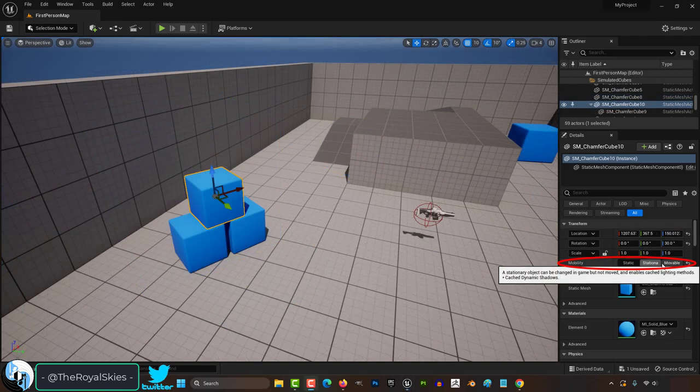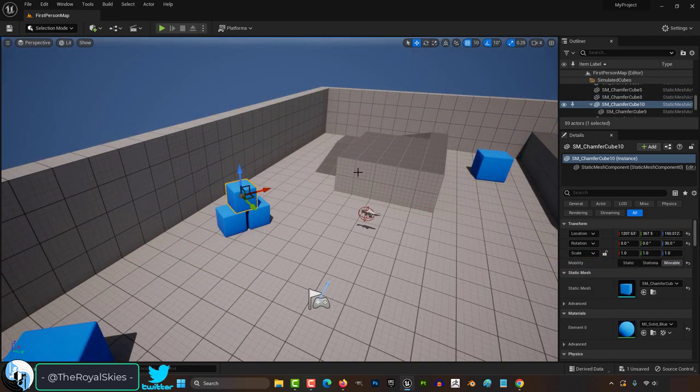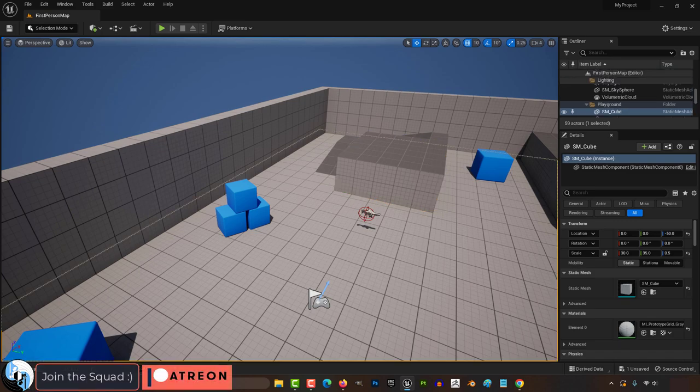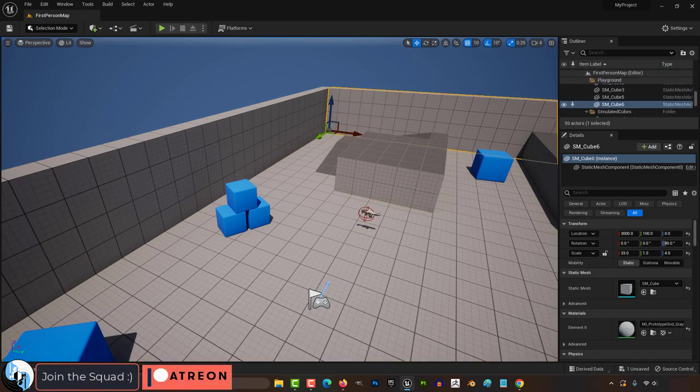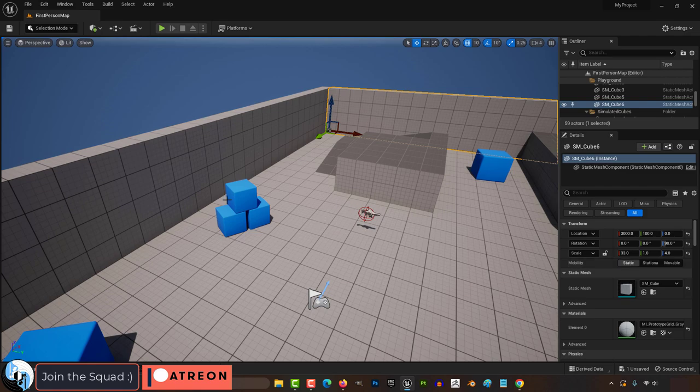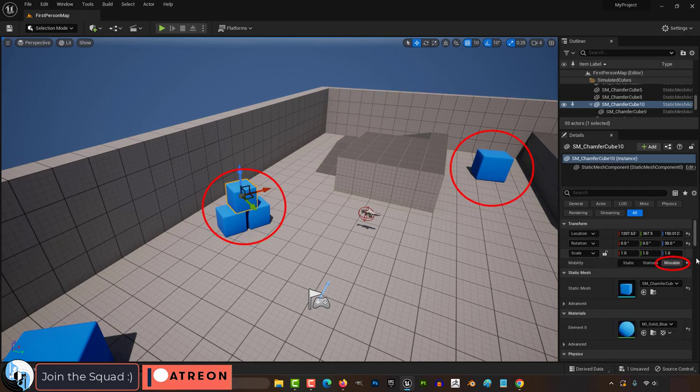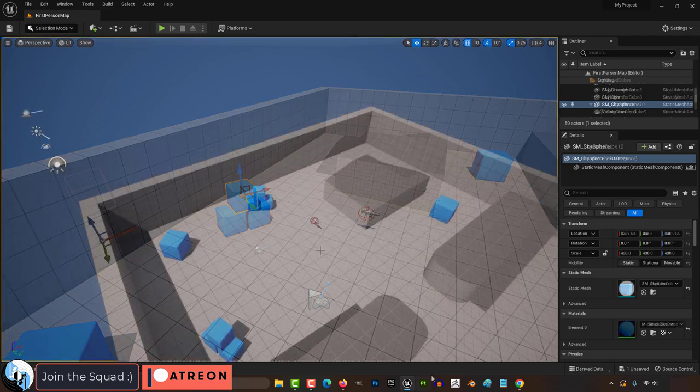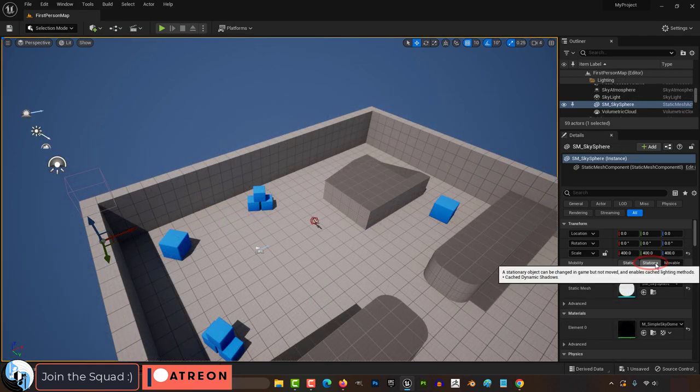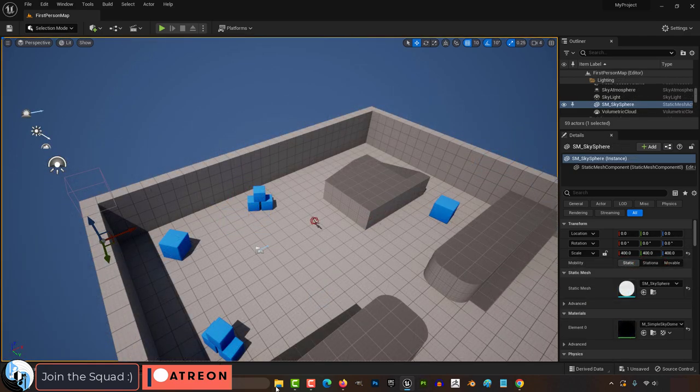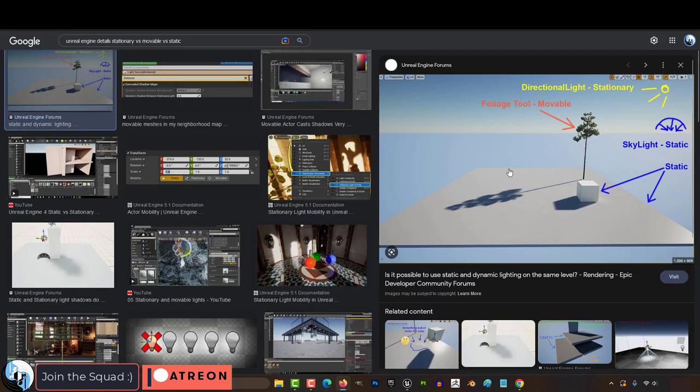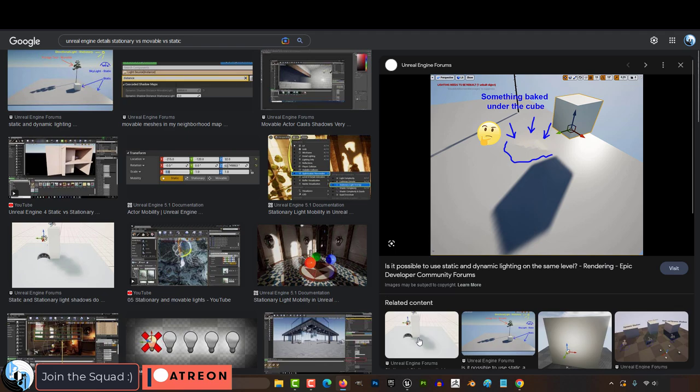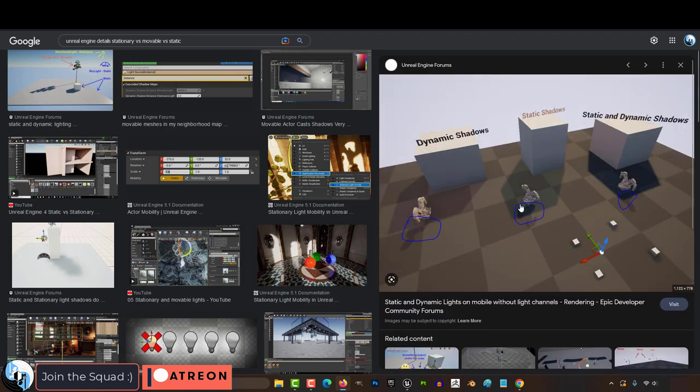Mobility tells you what kind of object you're dealing with. Generally, anything in the game that is not meant to move around like a hard piece of the environment should be considered static. Things that can be moved or pushed around though, like these blue boxes, usually fall into the category of movable. Stationary is usually for things that don't move but can still change. So things like lights that can change colors or intensity, or a directional light will often be put into the category of stationary instead of static.